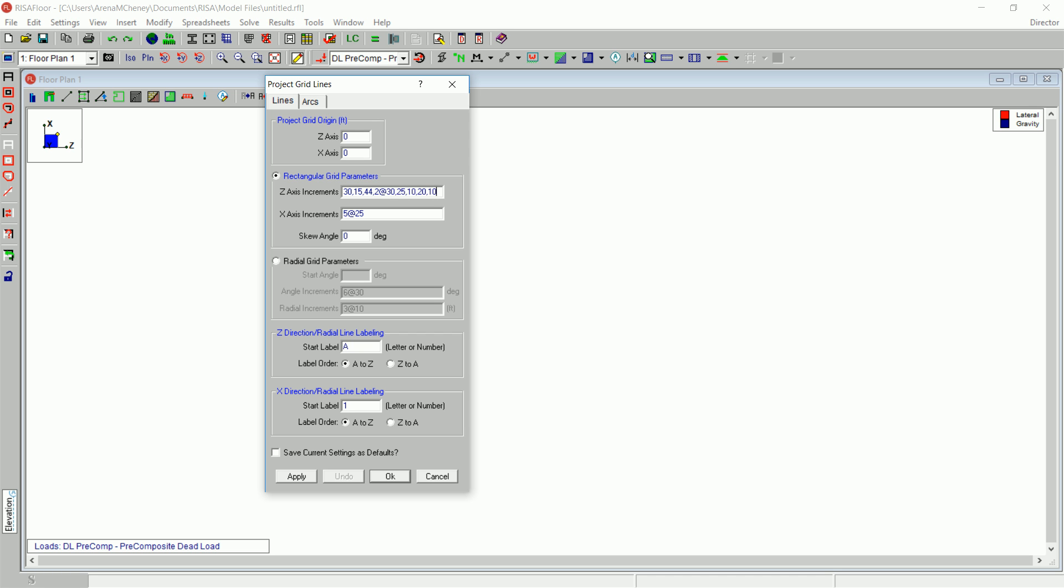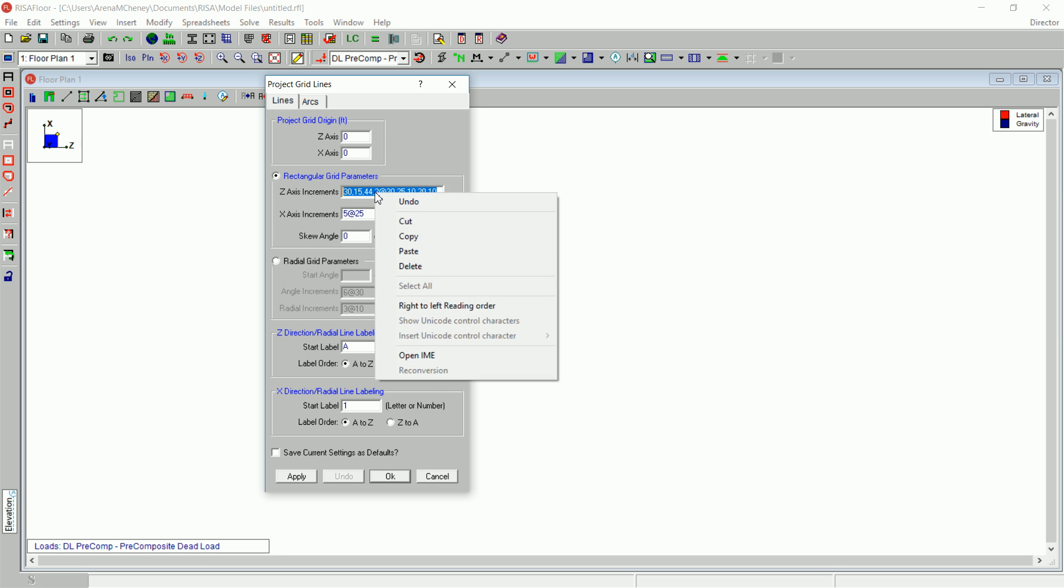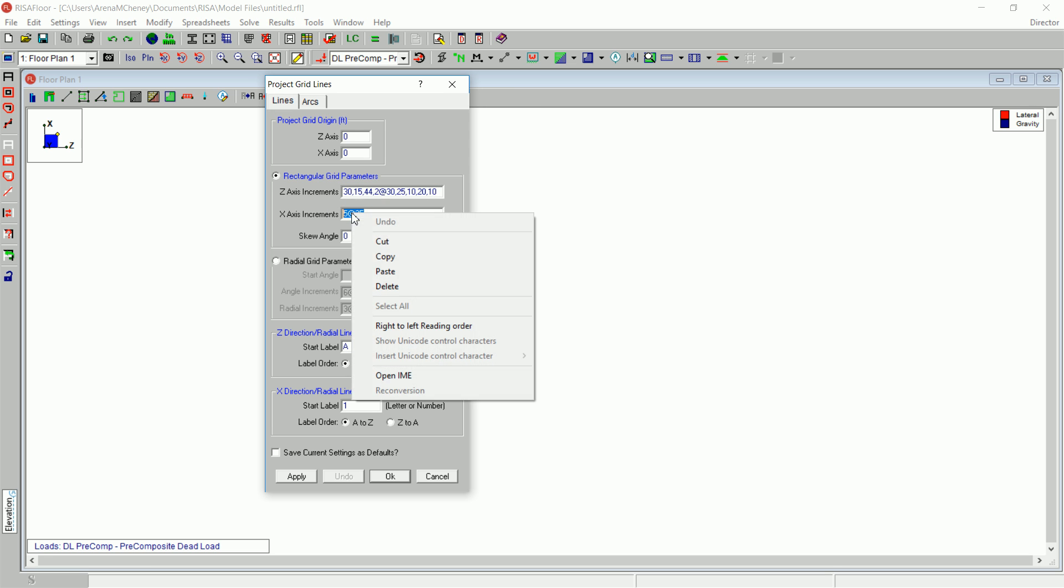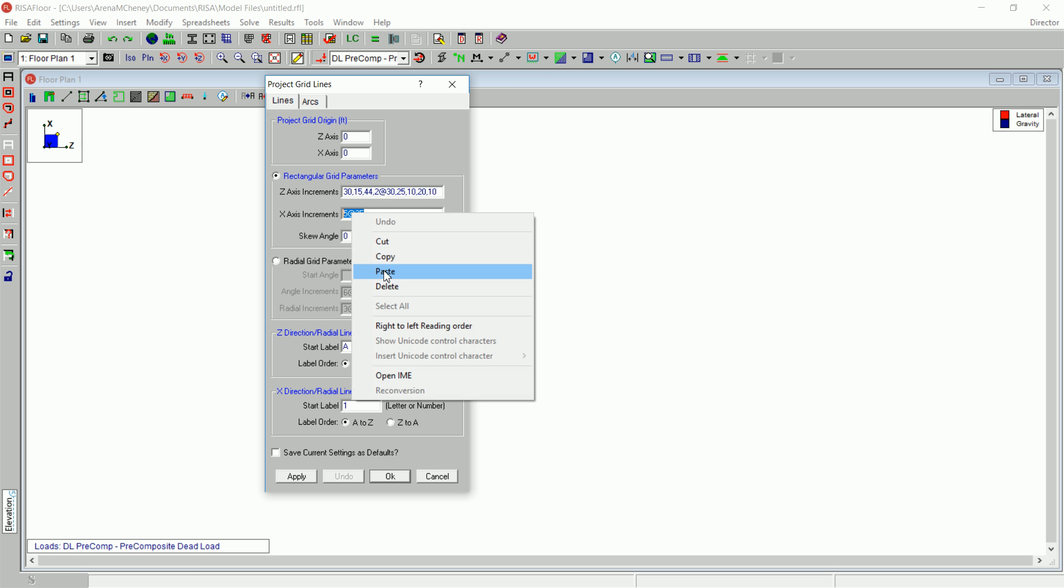Since the grid spacing is the same for the Z axis and the X axis, we will copy and paste the increments. Copy the units in the Z increments box and paste them into the X axis increments box.